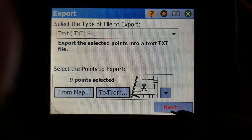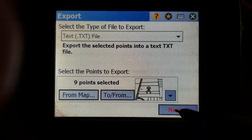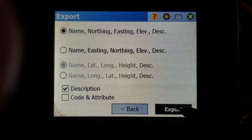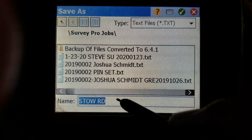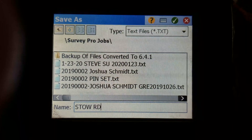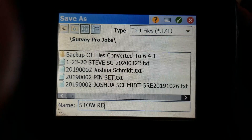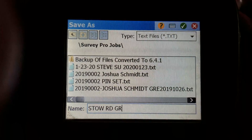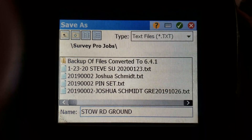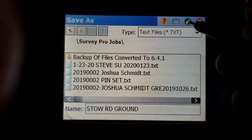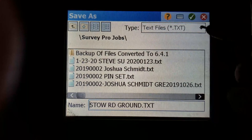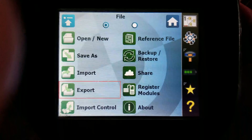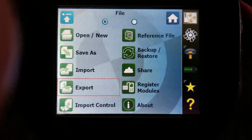I always export them first before I do the conversion, so I have one text file that's Grid and one text file that's Ground. There you go.